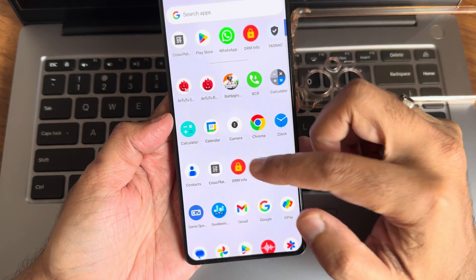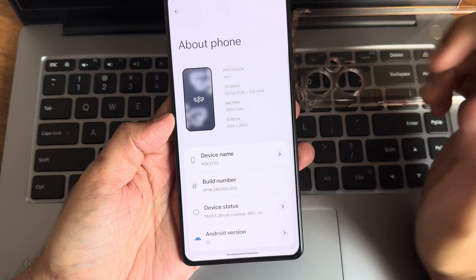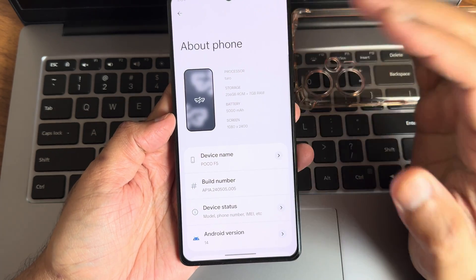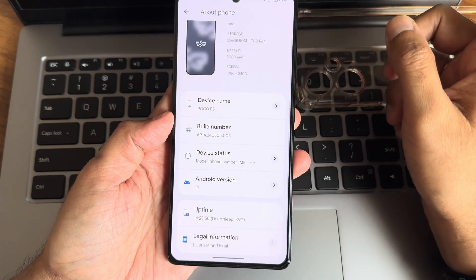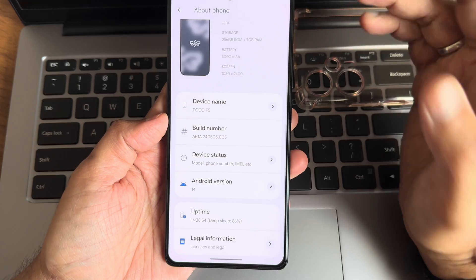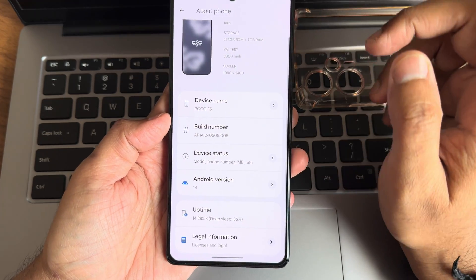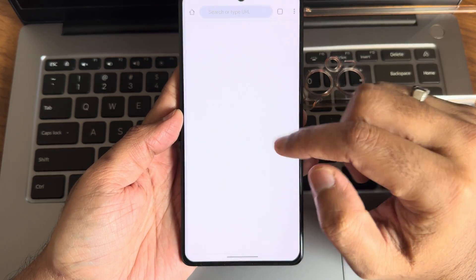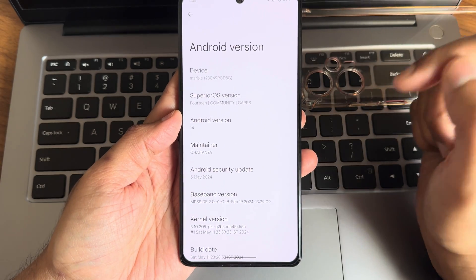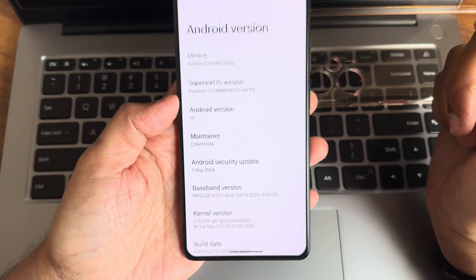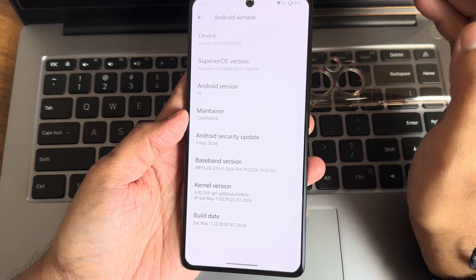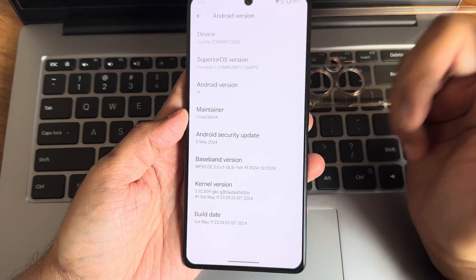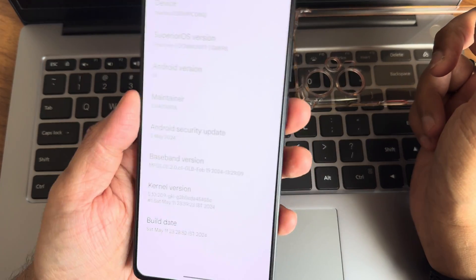Starting with the about phone information. As you can see, it recognizes Taro, the marble and marbling both are applicable here. Flashing method is given in the description. Firmware - always use the latest HyperOS Indian firmware. Android version is 14 and security patch is 5th May 2024. Thanks to the maintainer Chaitanya who made this possible. Baseband version is good, kernel version is 5.10.209 ZKI kernel. Build date is May 11th.